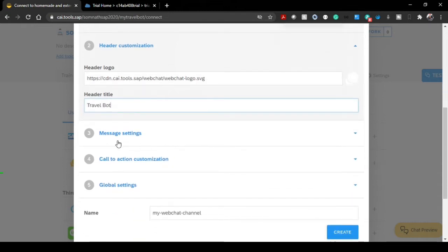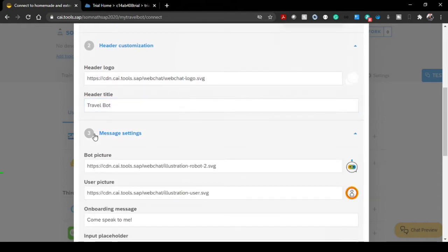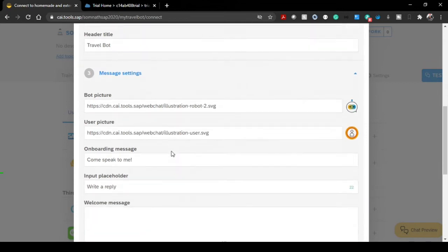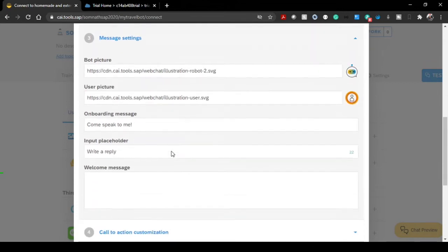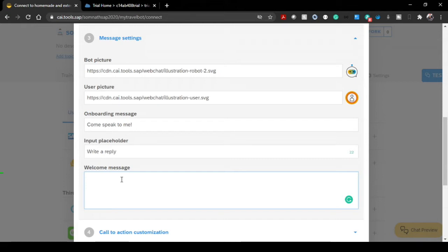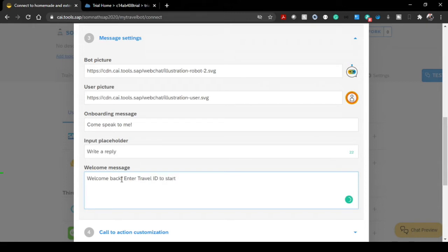Message settings you can change if something you want. Maybe a welcome note - I can write 'welcome back, enter travel ID to start'. Some welcome note I just want to write like this way.